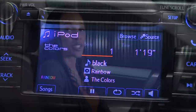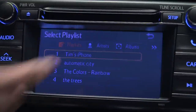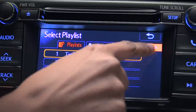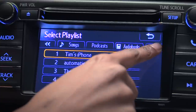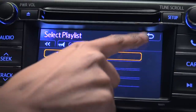You can touch the Browse button on the iPod home page to search music by playlists, artists, albums, songs, podcasts, audiobooks, genres, or composers. Now touch the back arrow.